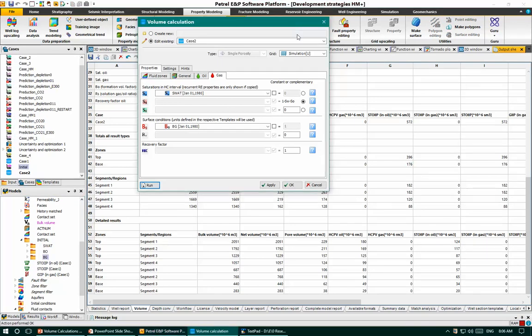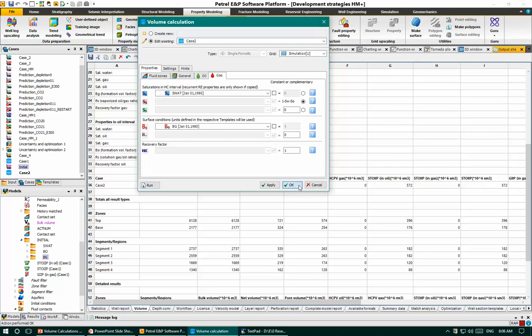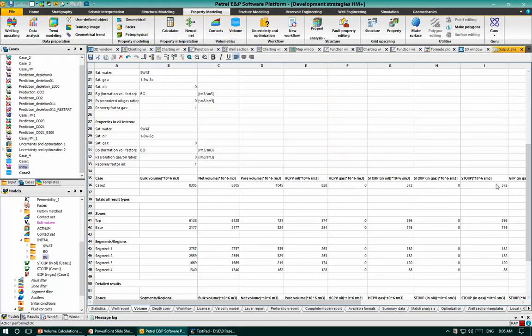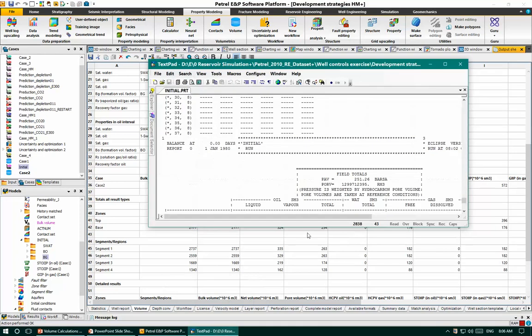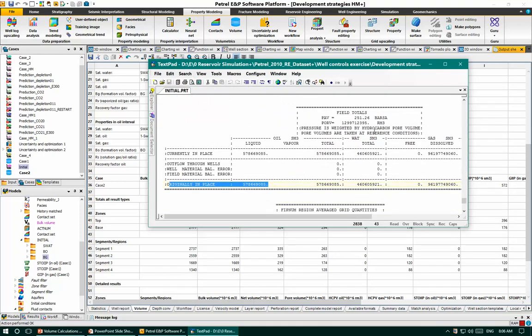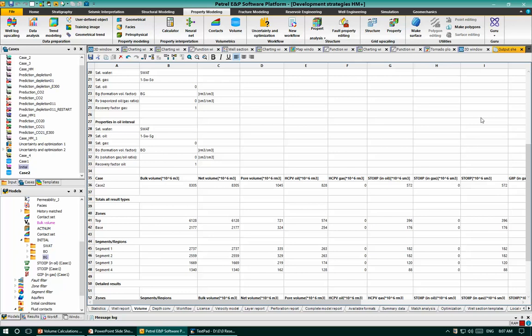The results of Case 2 show approximately 572 million standard cubic meters, which is very close to the initialization results. In summary, you should adjust the initial distribution of 3D grid properties in the volume calculation using initialization runs. That's all I have in this recording. Thank you very much, and see you in the next video.